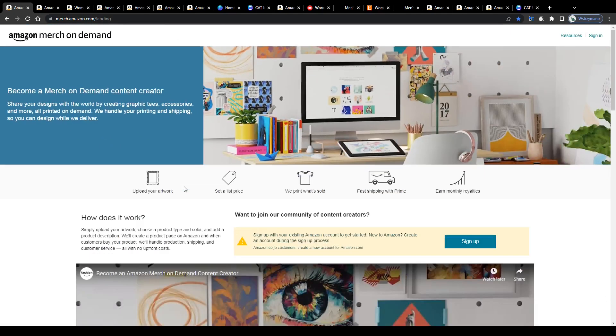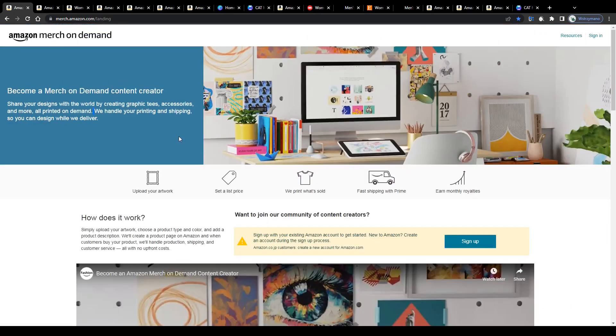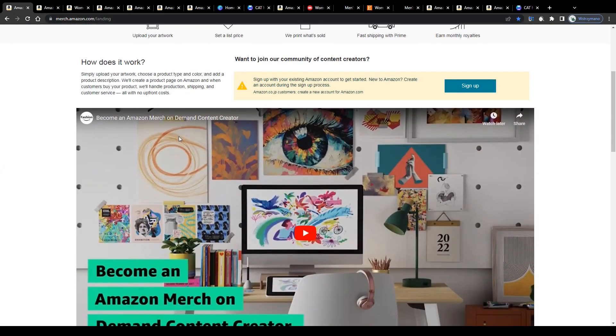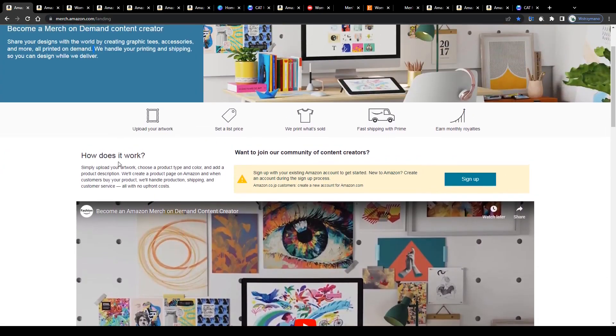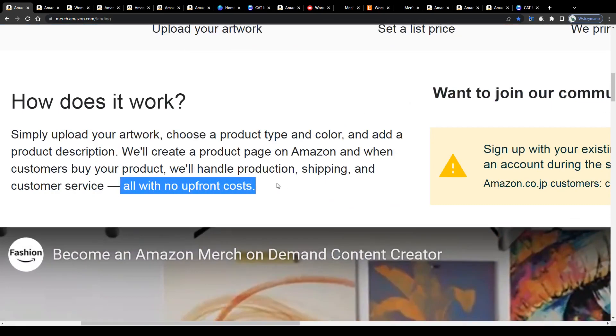Meaning you as a content creator can focus on providing graphic designs and leave all the rest to the print-on-demand marketplace you have signed up on, the production, the printing, the shipping and even the customer service. All of that with no upfront costs for you.